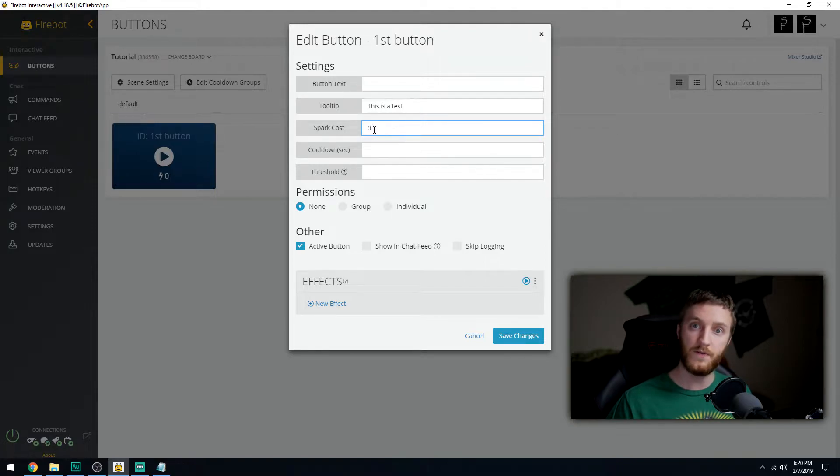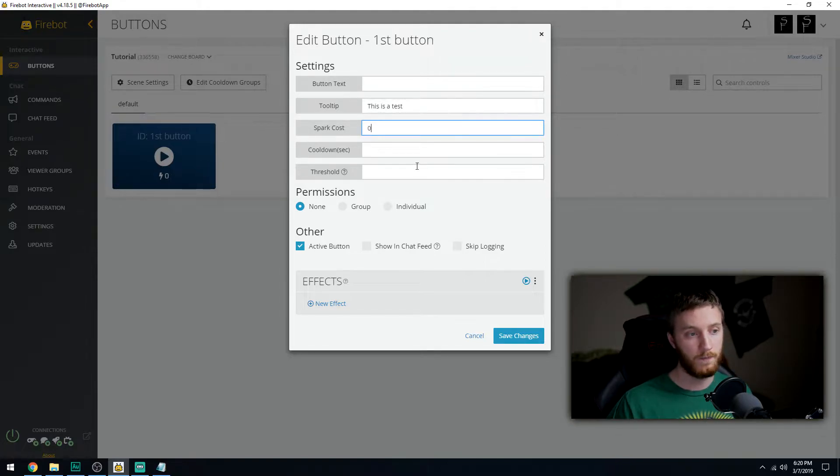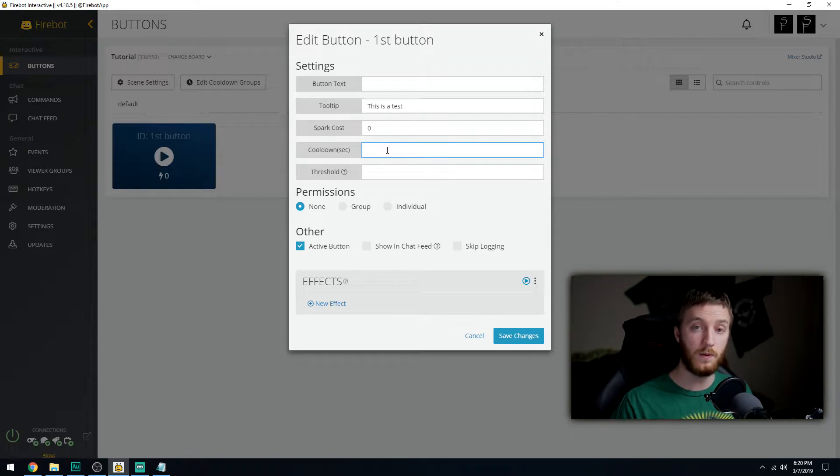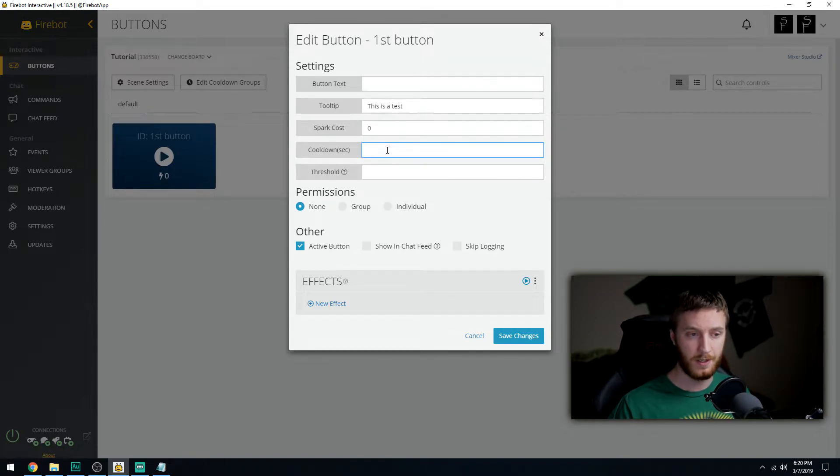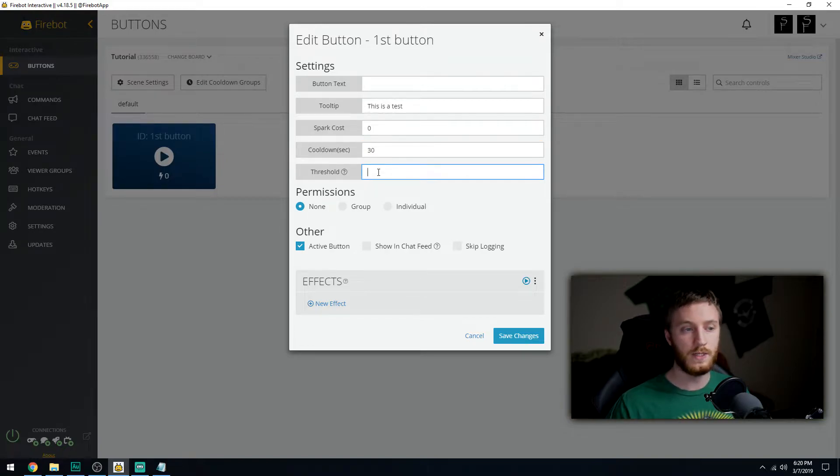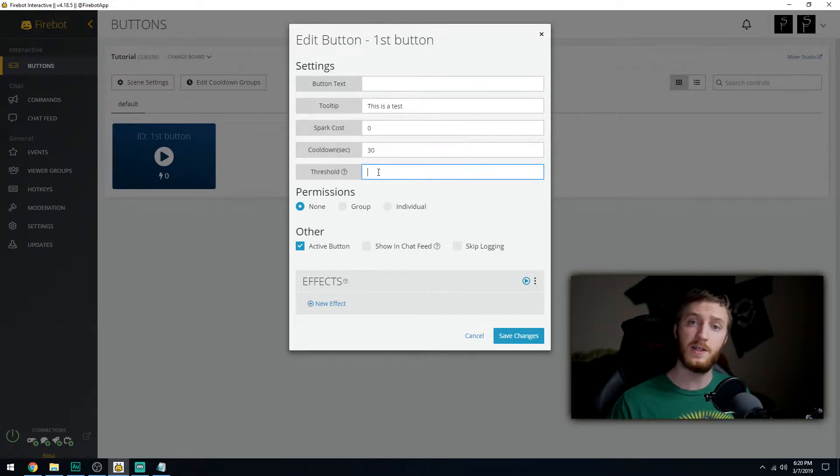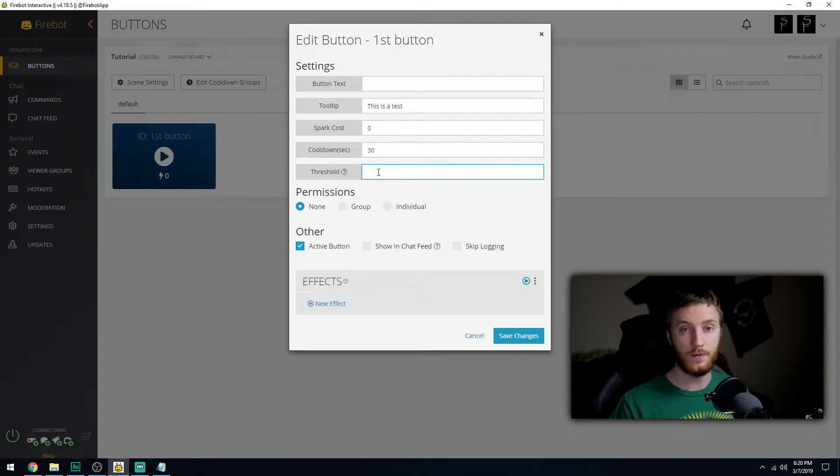Cooldown is something that you really want to utilize so nobody's spamming it, especially if they're doing sound. Let's say like 30 seconds. Threshold means this button won't activate unless it's clicked a certain amount of times. I don't know the use for that off the top of my head, but I just leave it blank.